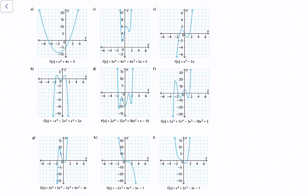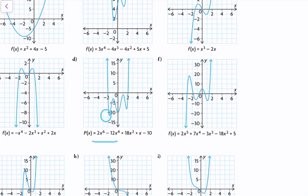Now let's go to question d and talk about absolute maxima and minima. This function is of degree 6 and has a leading coefficient of 2. The end behaviors are: as x approaches infinity, y approaches infinity, and as x approaches negative infinity, y approaches infinity. This function has five turning points, and we can use absolute minima and maxima to identify the overall least and greatest values.